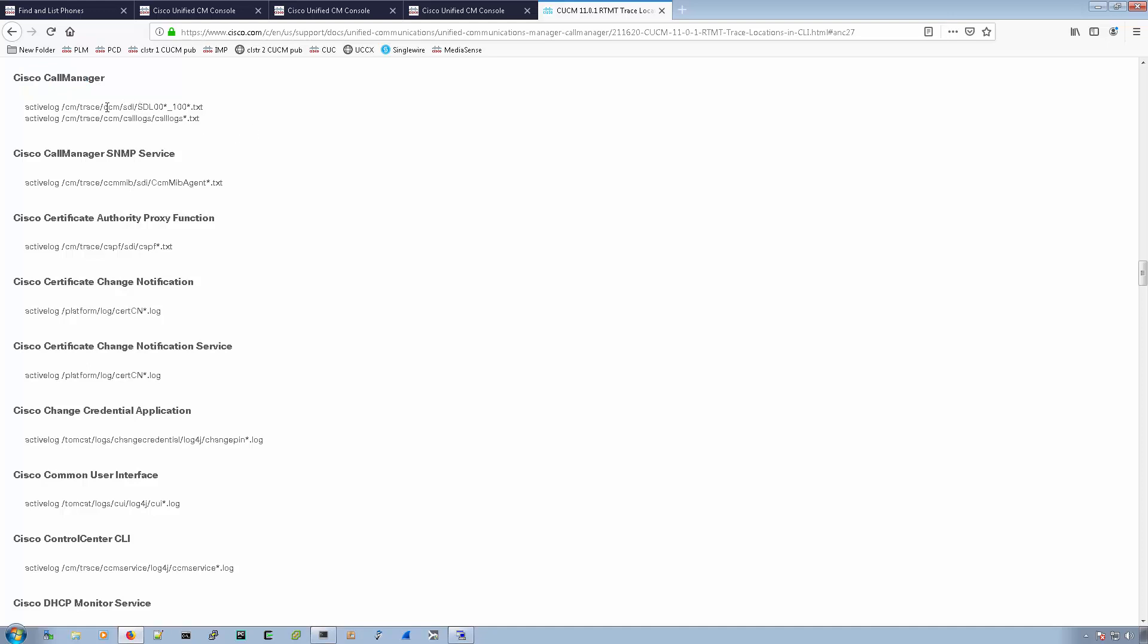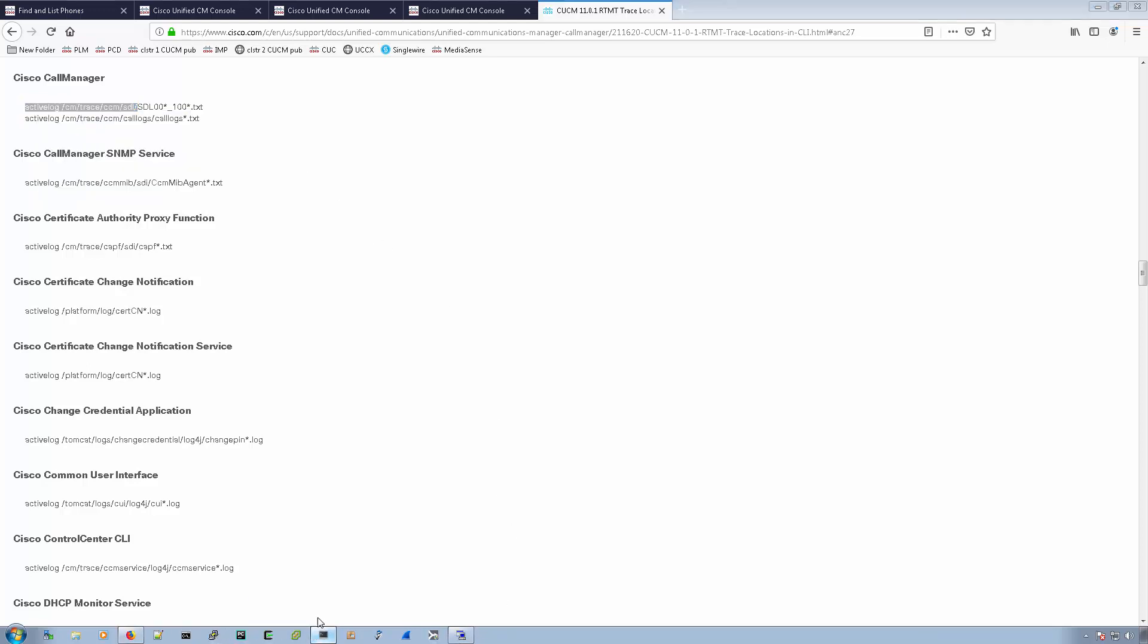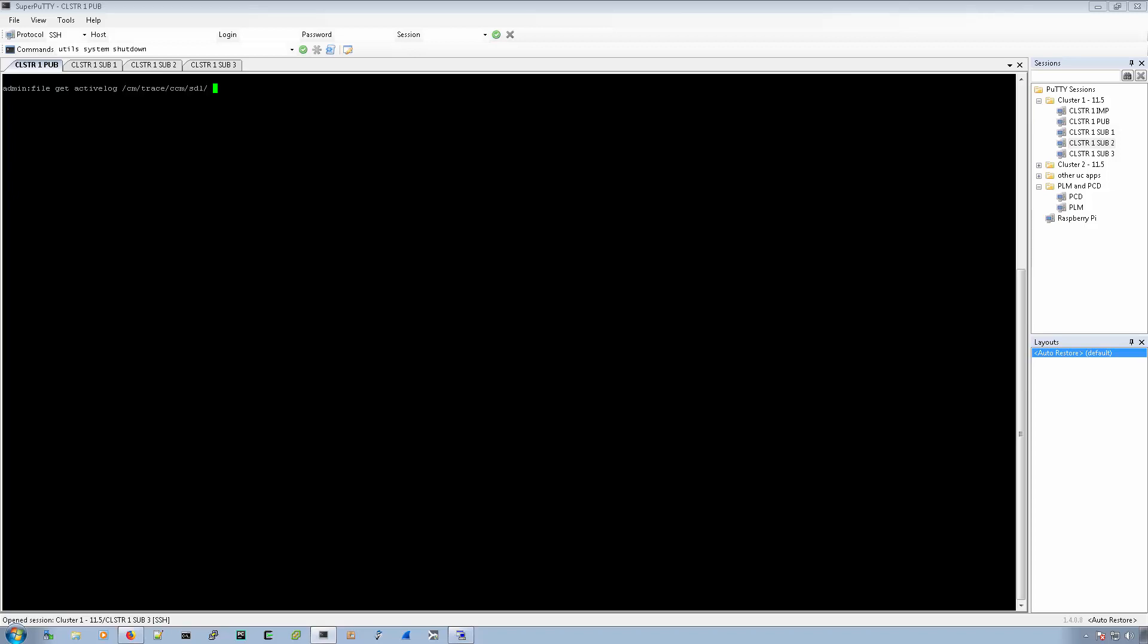I'll take just the path here. And we'll go over here to the CLI. And we'll do file get, and then we'll paste the path here.